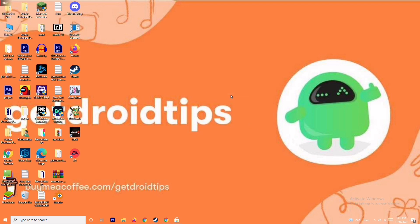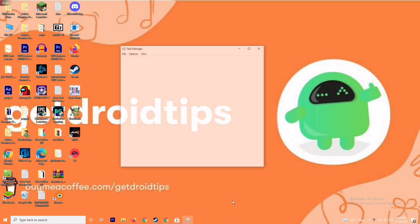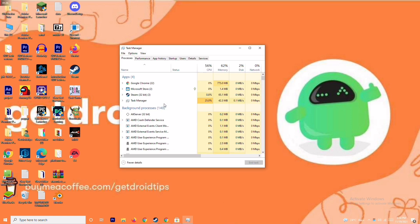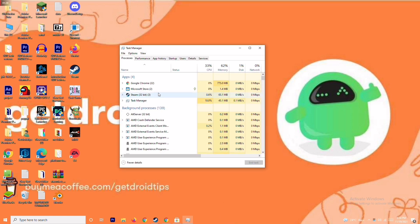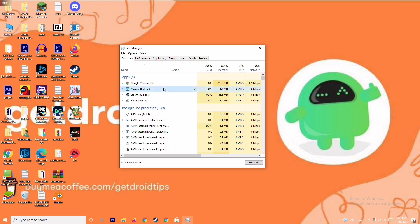Moving on, if it's still not working, the next solution is to close background running tasks. Sometimes many things are running in the background that affect your game. Go to the Task Manager and make sure no heavy processes are running. For example, if Microsoft Store is running, select it, right-click, and choose End Task.